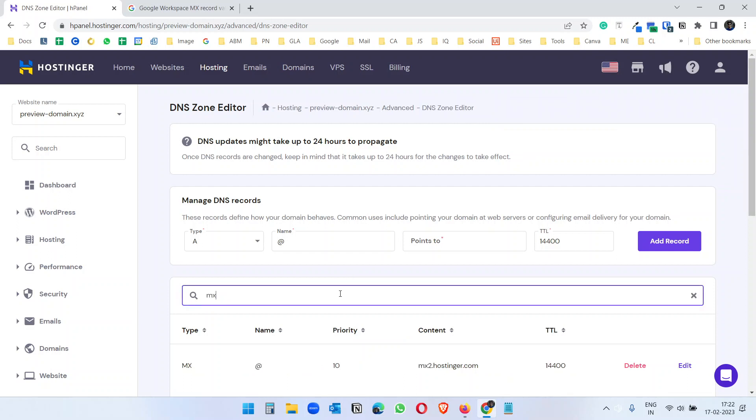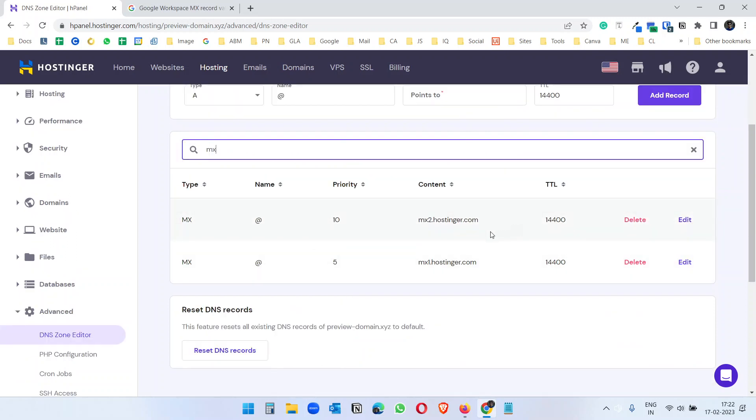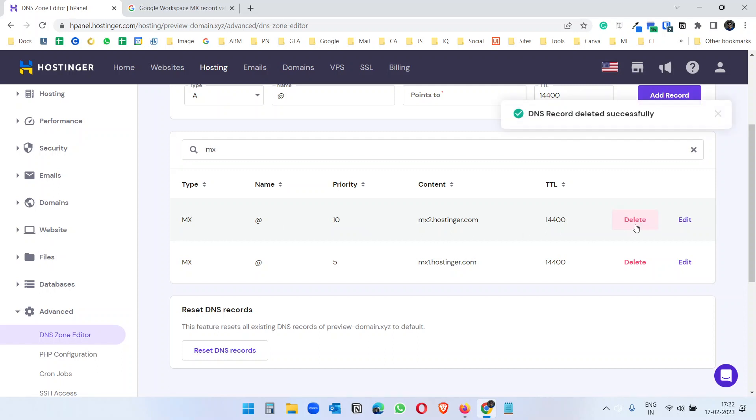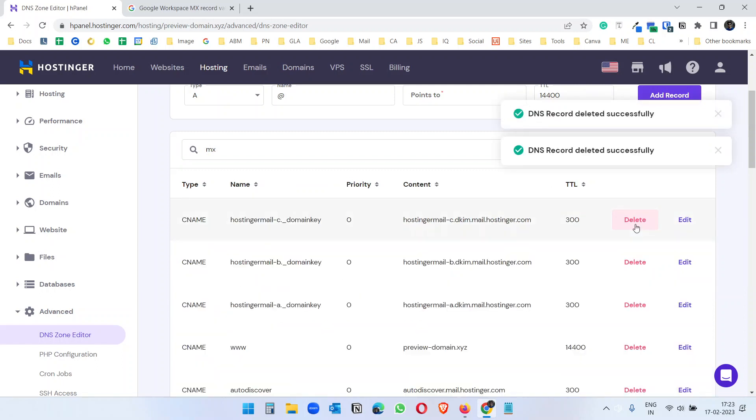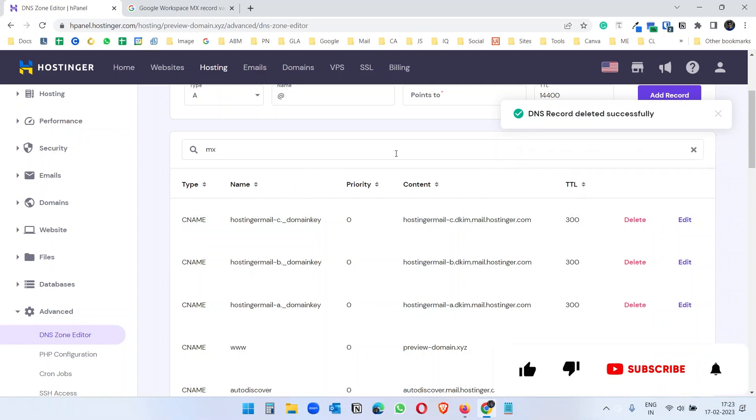If I search with MX I will see two MX records here. I can just delete this. I am deleting this because I am not going to use the Hostinger email service, I am going to use the Google Workspace email.